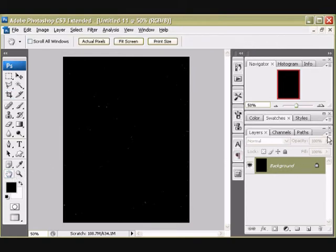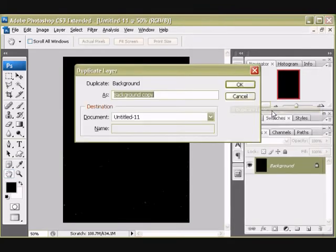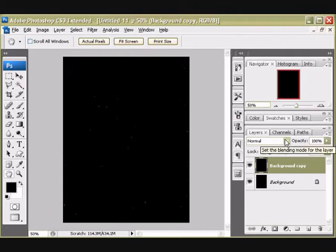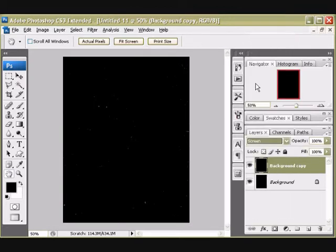The trick here is I'm going to duplicate a layer. So you go to this option here and select Duplicate Layer. The name doesn't matter. Just click OK. So we've got another copy of the same layer. I'm going to change my layer options, the blending mode that is, to Screen. This, in effect, makes the dots stand out even more.